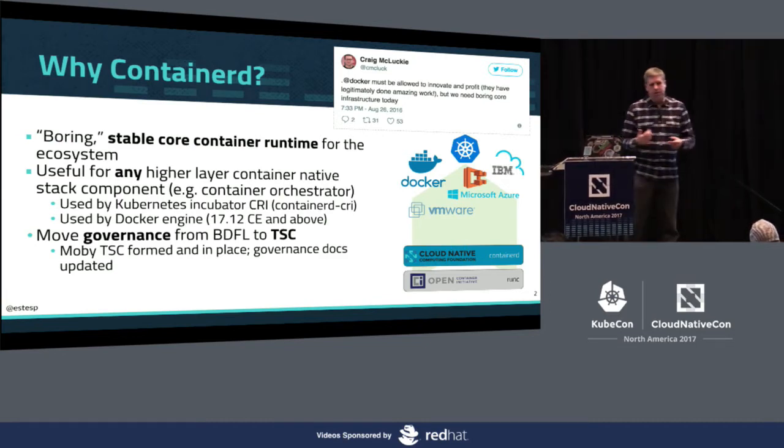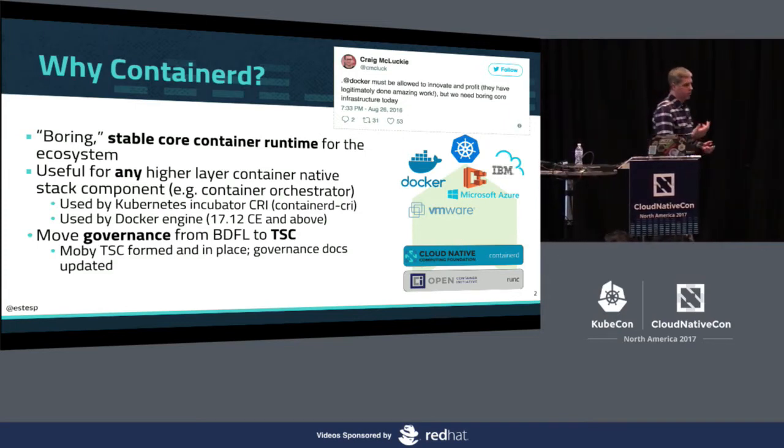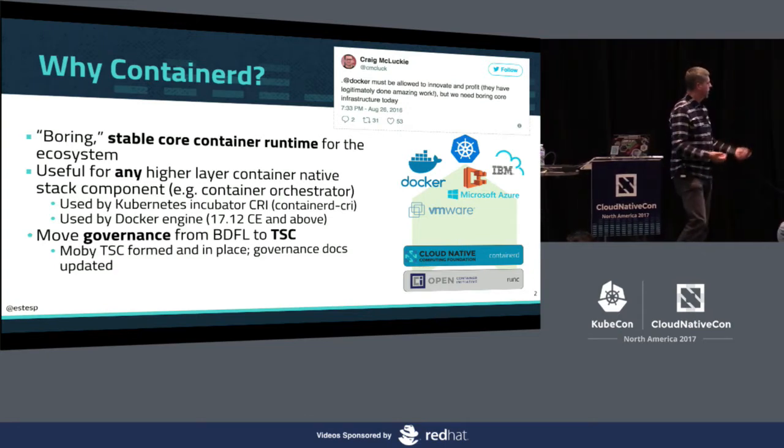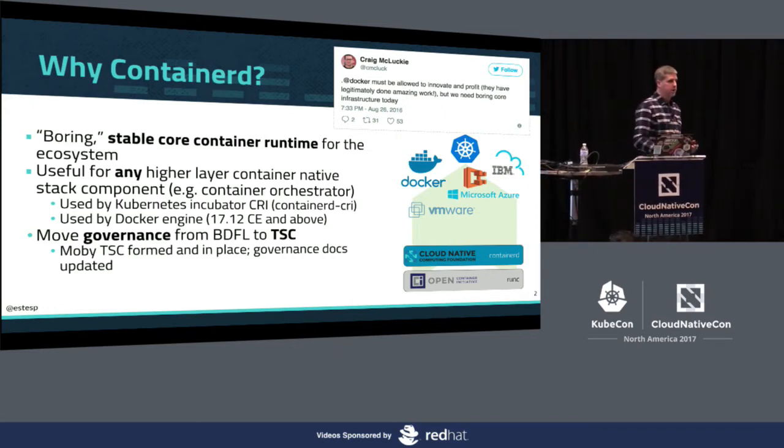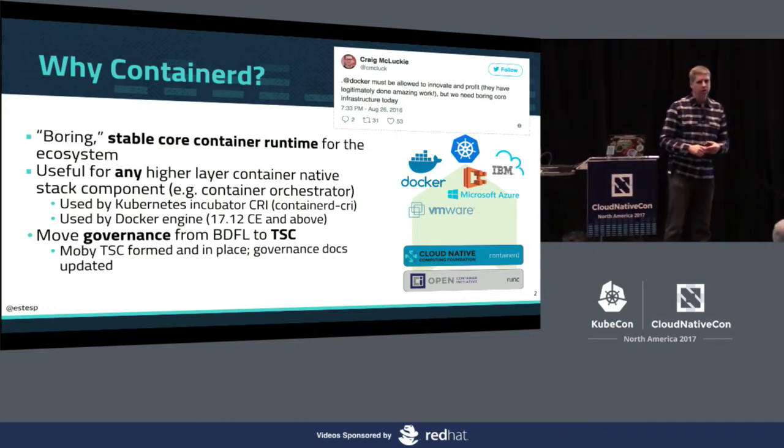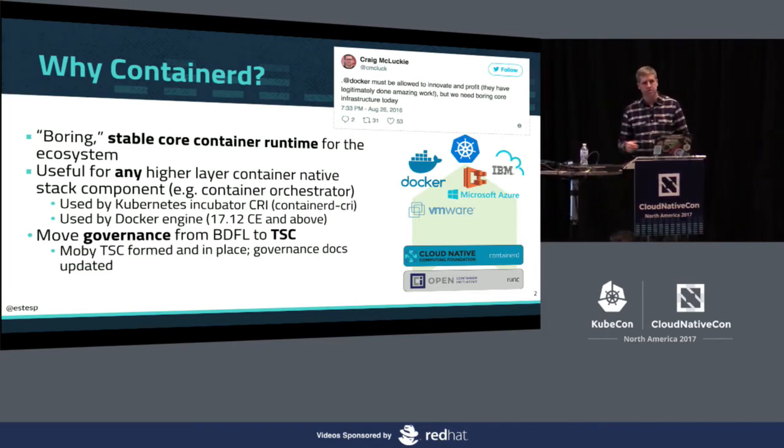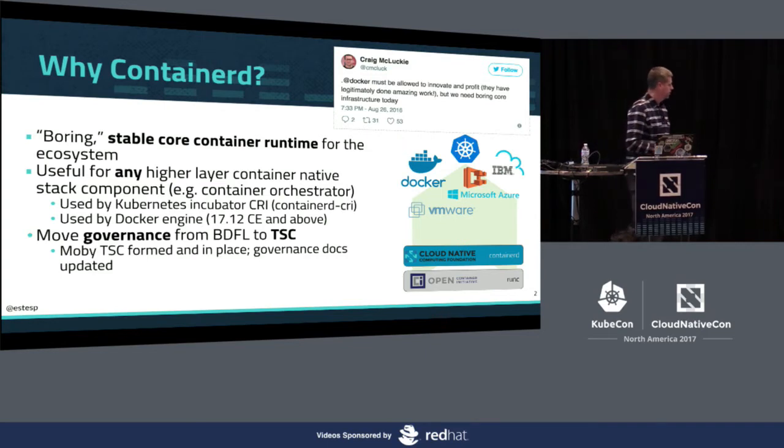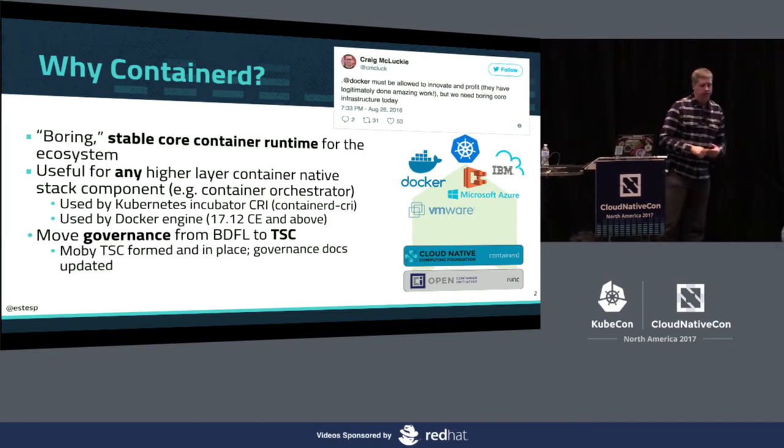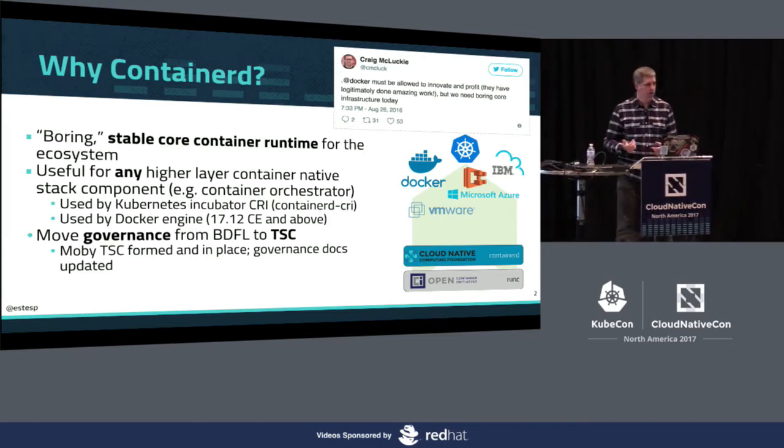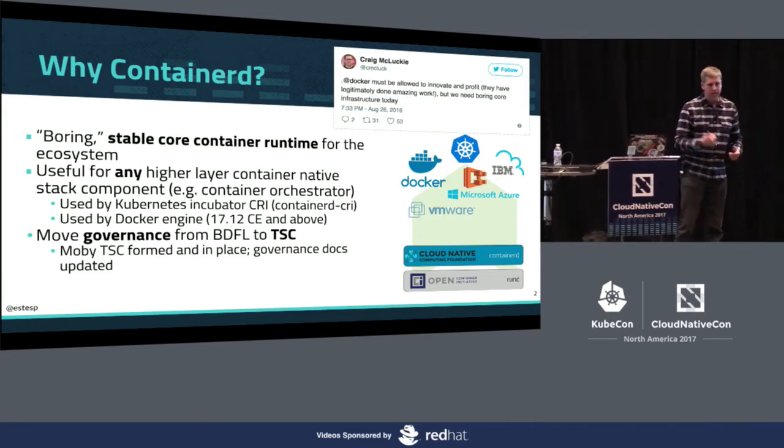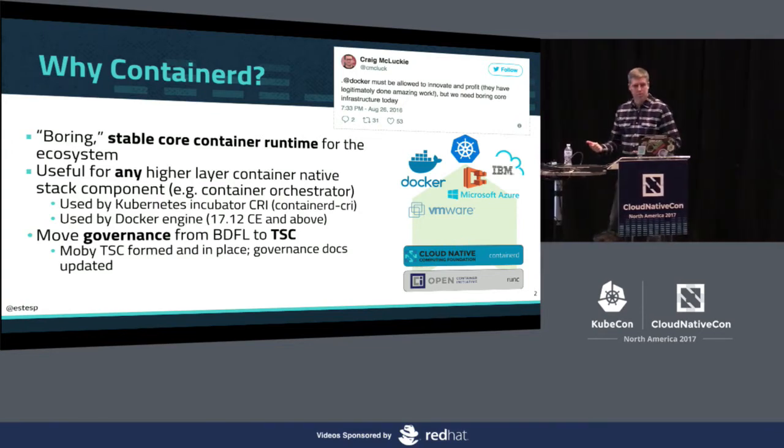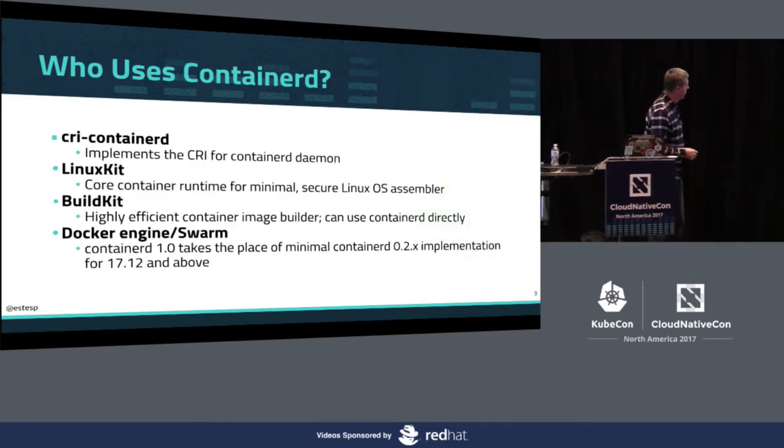In March, that somewhere was announced to be the CNCF at the Berlin KubeCon. The intent was here, like Craig said in his tweet, let's create some boring core infrastructure that everyone can use, usable by any higher layer container native orchestration piece. More recently, the governance model would move away from BDFL. As of a few weeks ago, the MOBI Technical Steering Committee has been formed. These are all the pieces: boring core container infrastructure, governance that's open, contributed to CNCF.